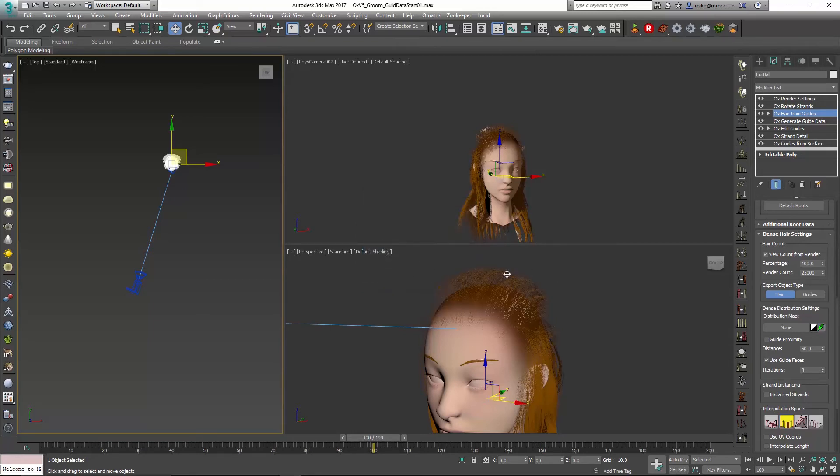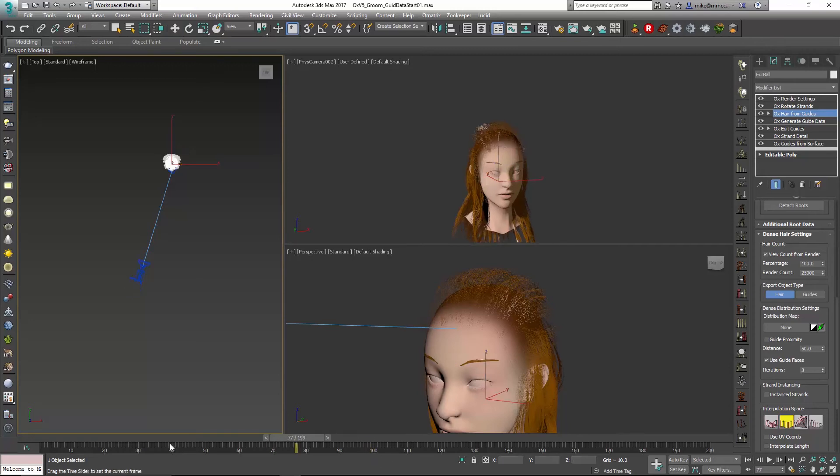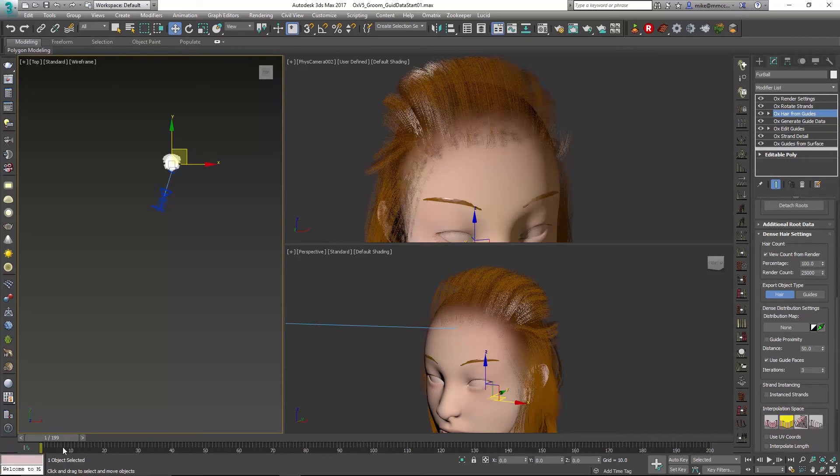Now immediately you'll see because we are far away, our hair got a bit thinner in the perspective view. What we want to do is look in the camera view and gauge how much hair we have and if it's suitable for that distance. You can see that when we scrub the timeline and I go all the way close, we get much more hair. Hair from Guides in the latest version has been designed to do this in a smooth type of way, and that's really what we want.